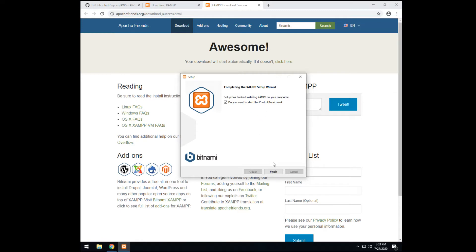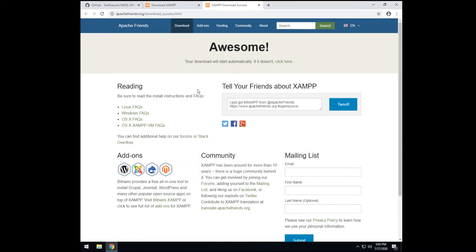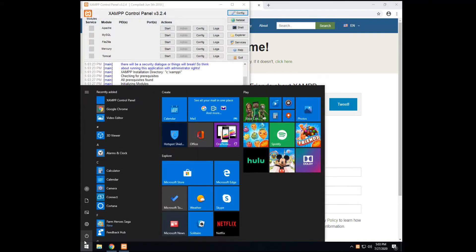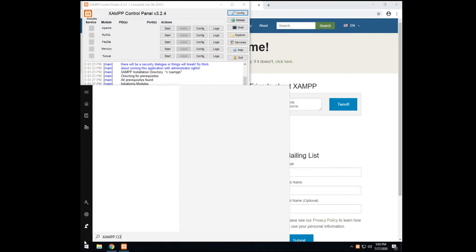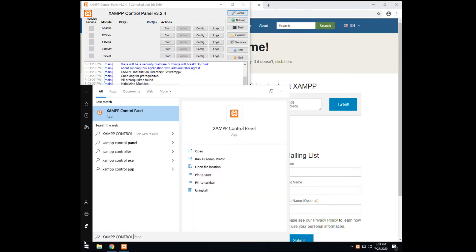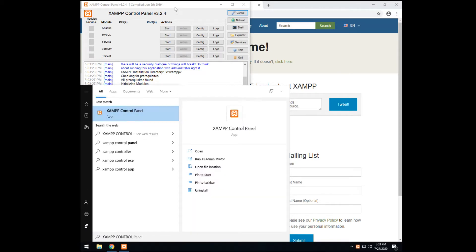Now, after it finishes, the XAMPP control panel automatically opens. You can also open it from start menu by typing XAMPP control panel, just like this. You will see it. So after you open this, before you start Apache and MySQL...